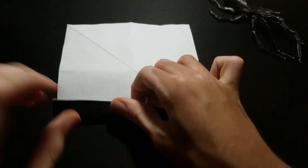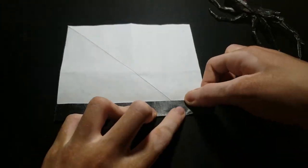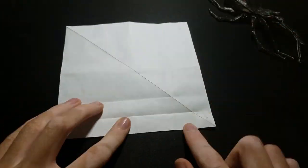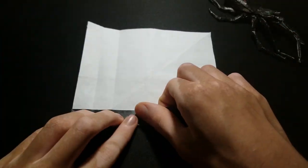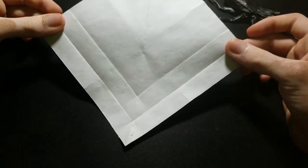Fold the edge to the crease we just made, and only fold up to the diagonal again. And same on the other side.